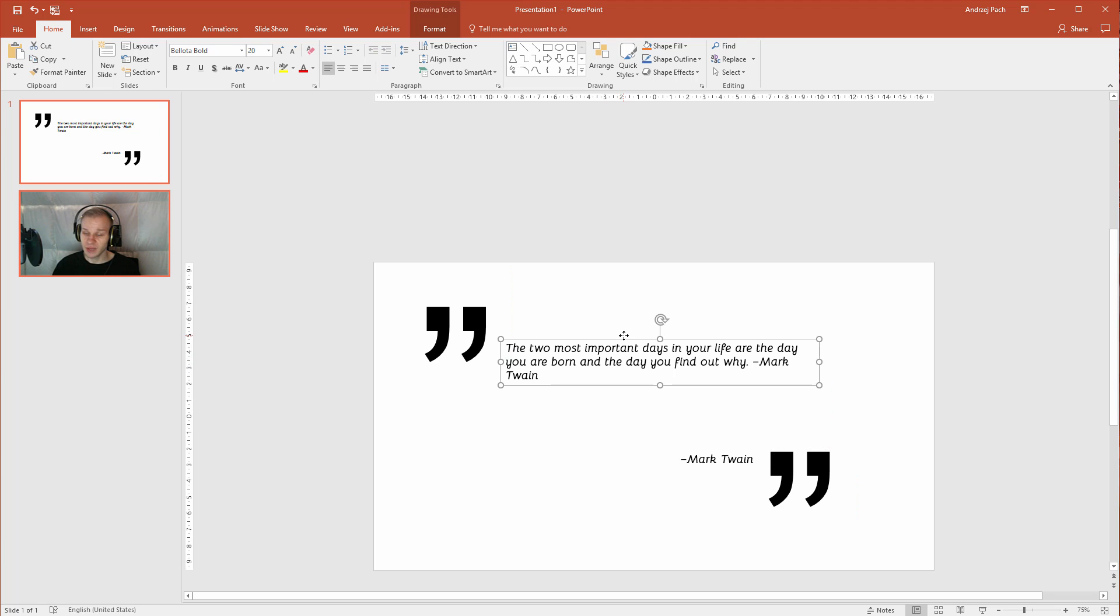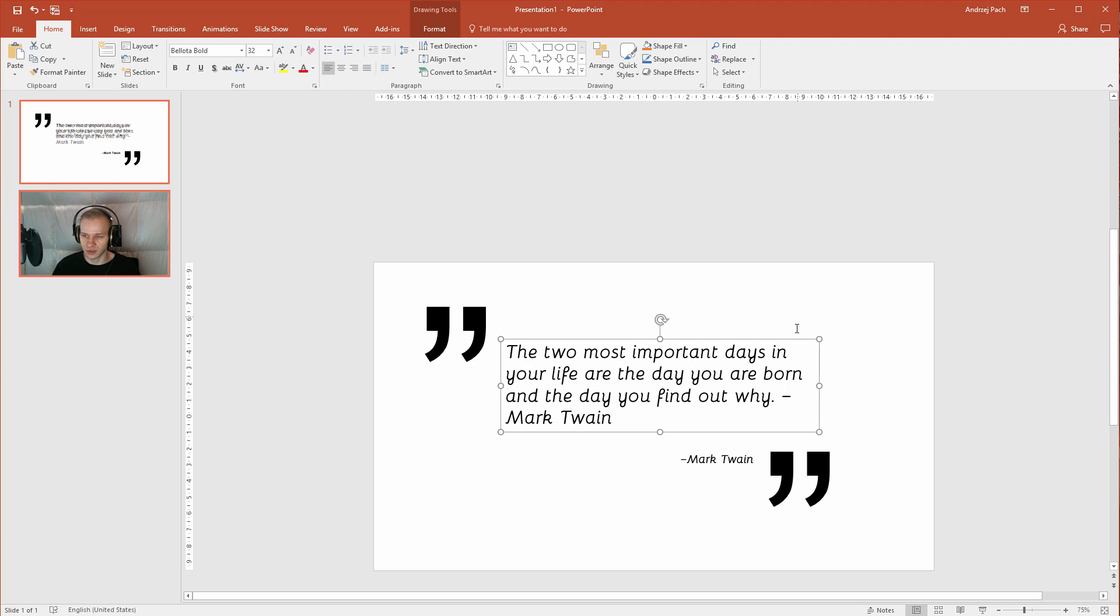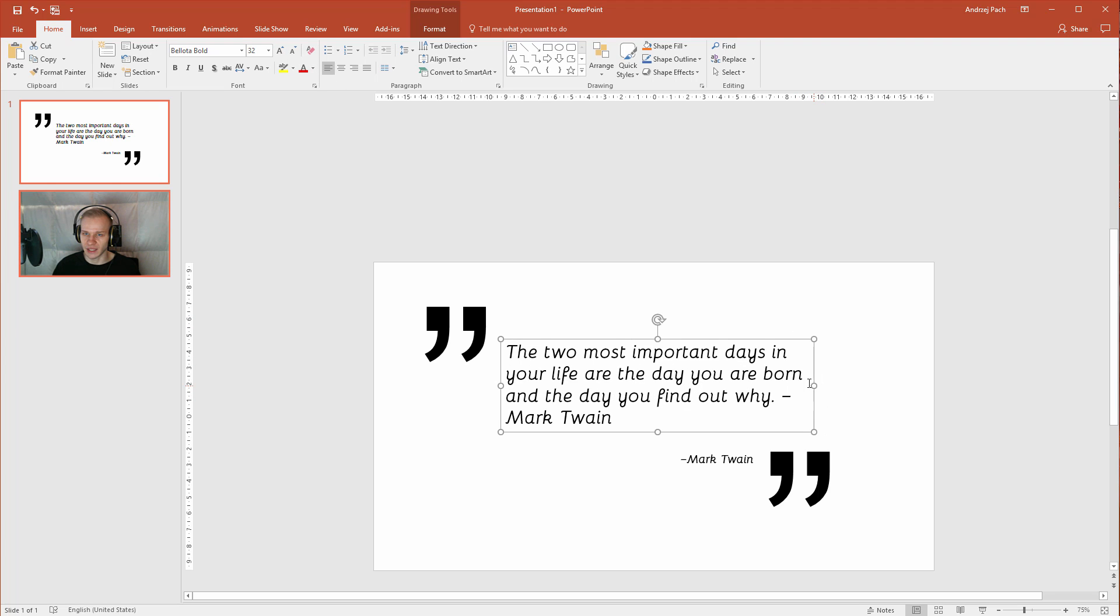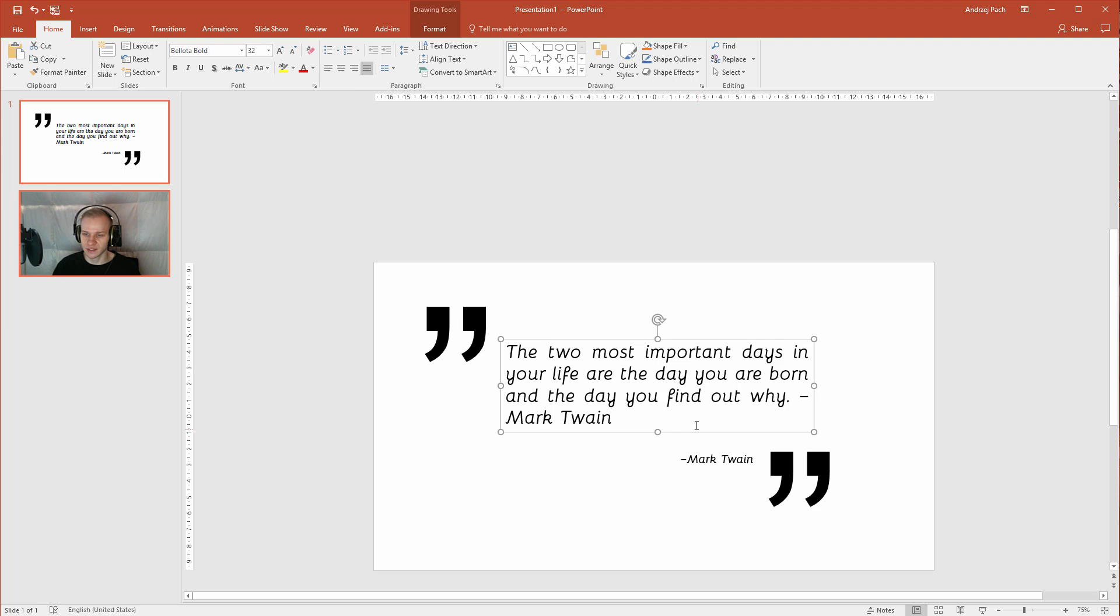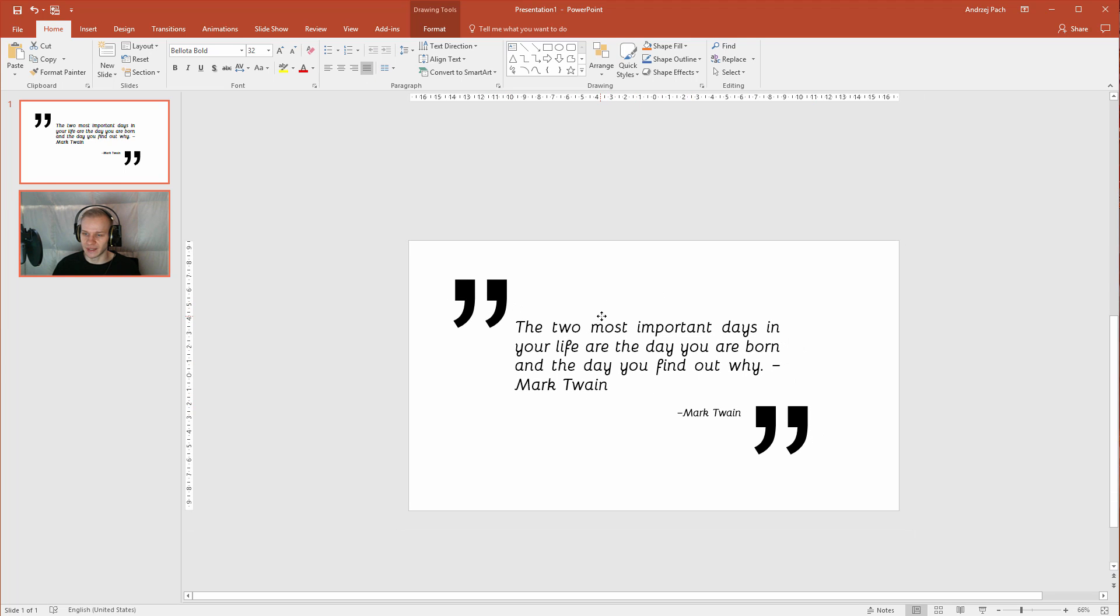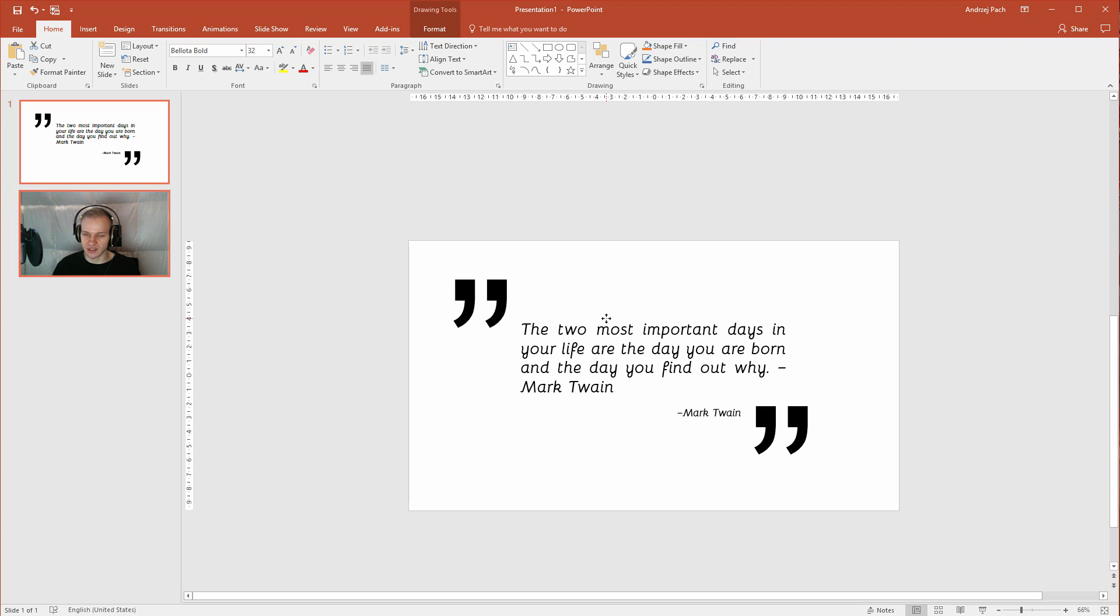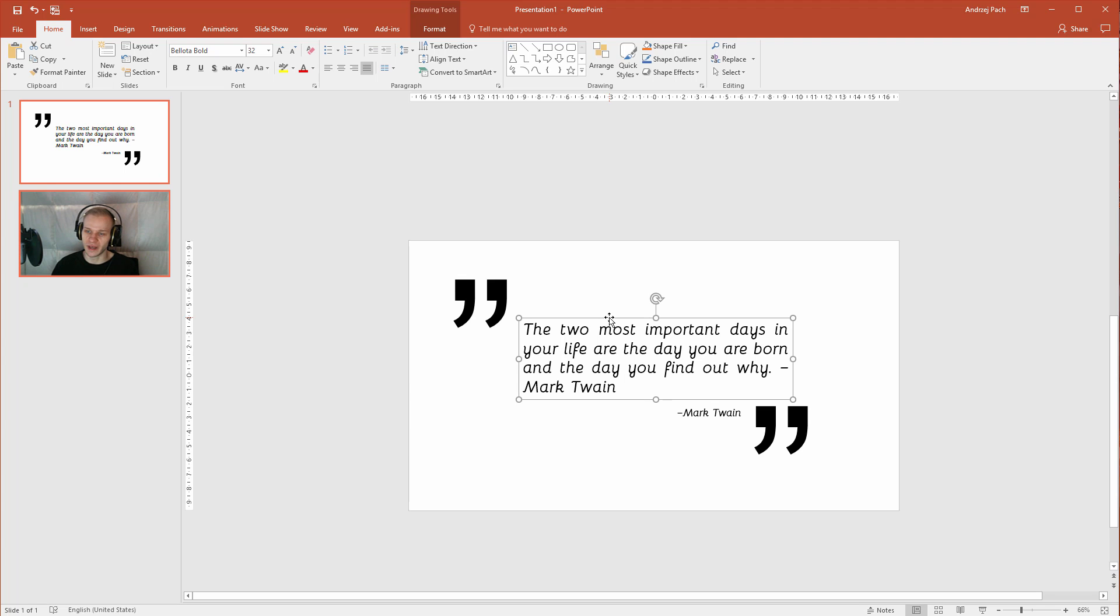Now this text can be of course bigger because we don't have much text here, we can make the quote like that. And I will also justify it like this, so it will be more of a rectangle than a design like that.